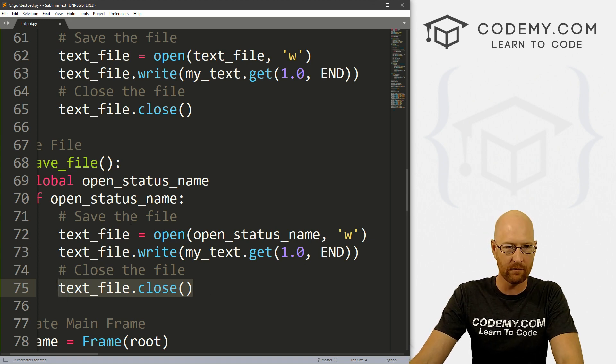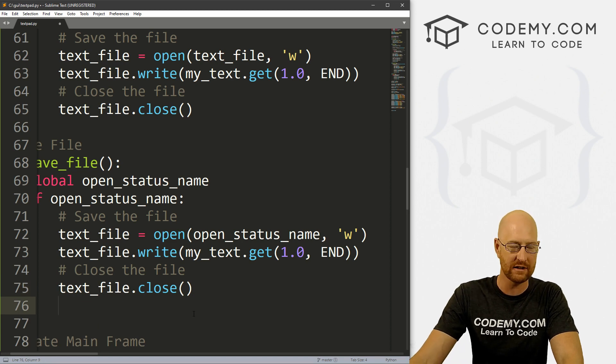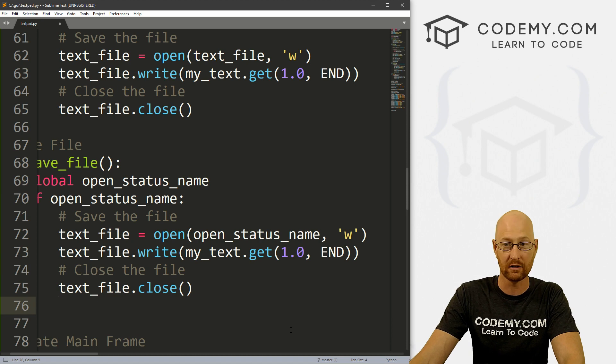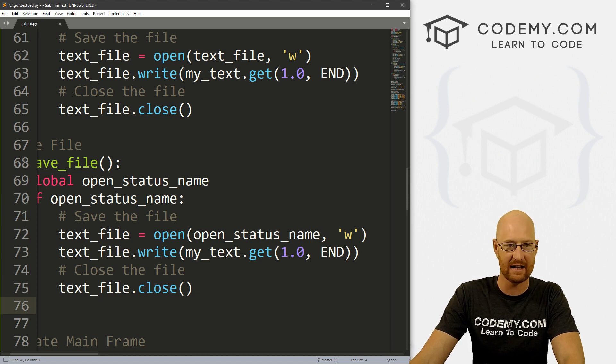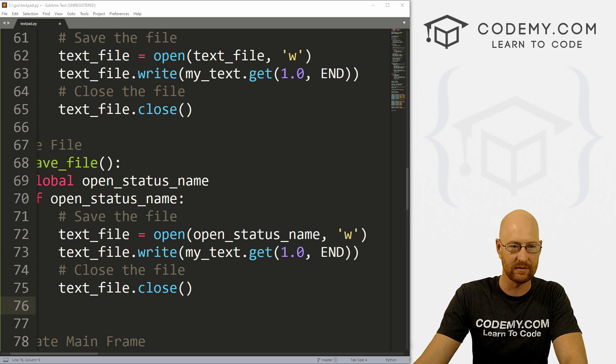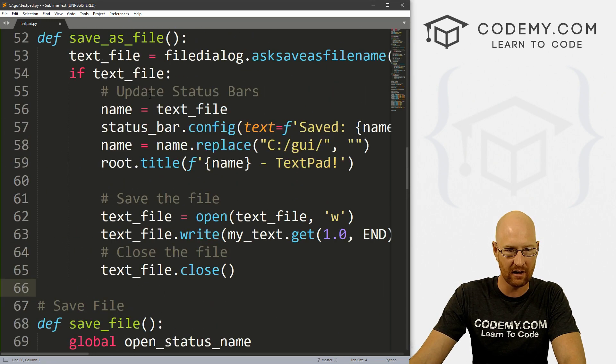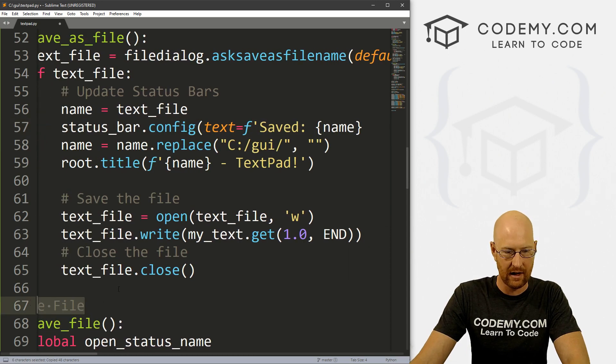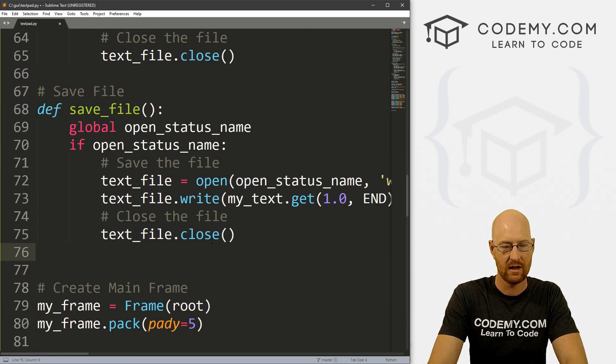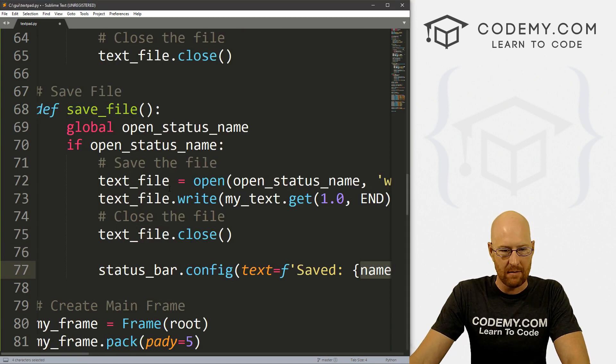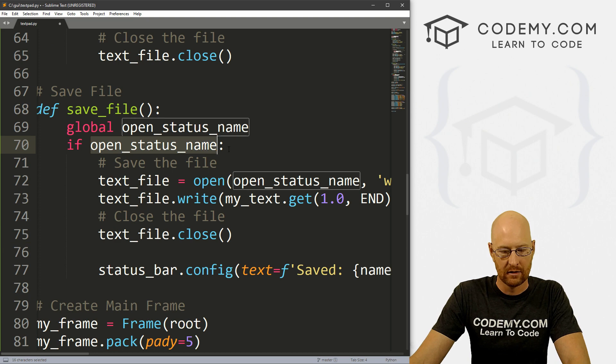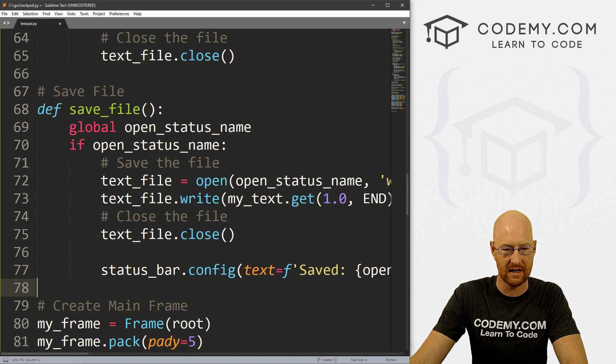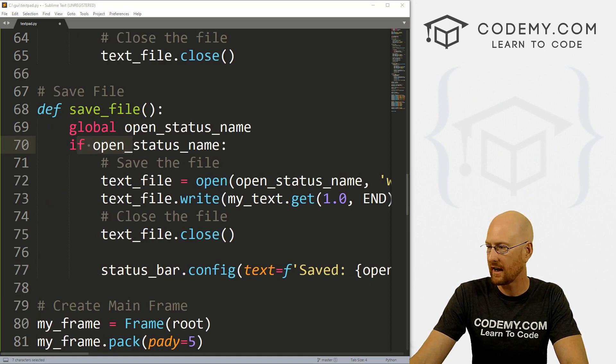We want to save it in the same way we did in our save as dialog box right here. So we can pretty much just grab all of this stuff and let's just paste this in. And we need to modify this. So we want to save, we don't want to save text_file, we want to save open_status_name. So put that in here. We still want W because we want to write this to a file. What do we want to write? text_file, because we call this one text_file. text_file.write, my_text.get, we want to get everything that's in our text widget.